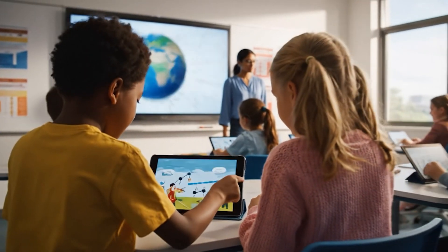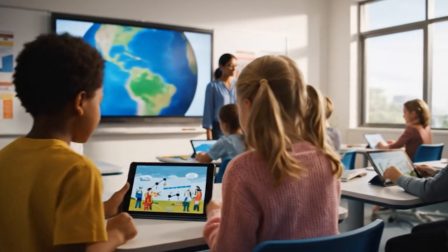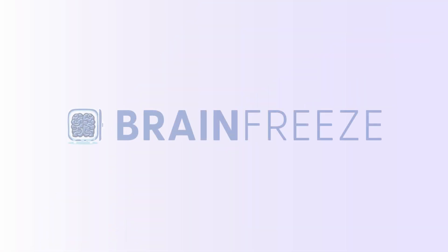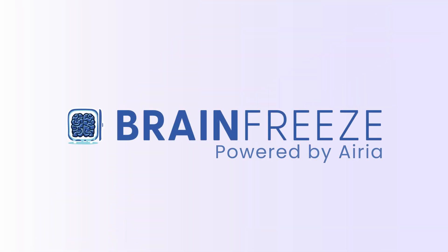With Brain Freeze, your data stays safe, your lessons stay compliant, and your peace of mind stays intact. Use Responsible AI. Use Brain Freeze.